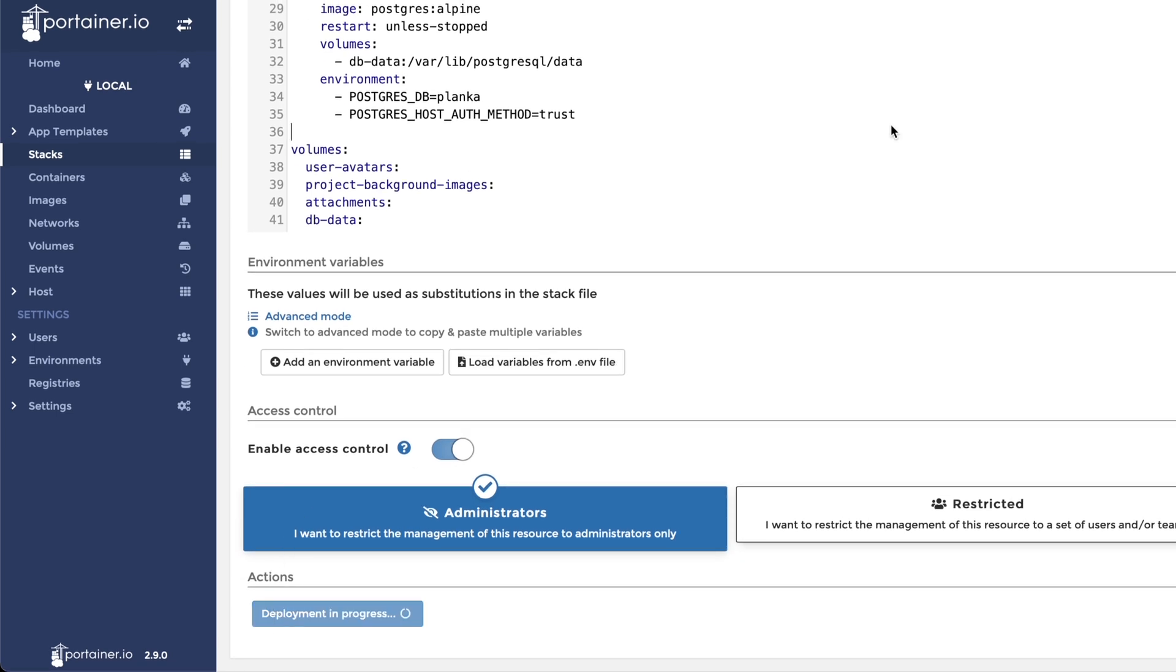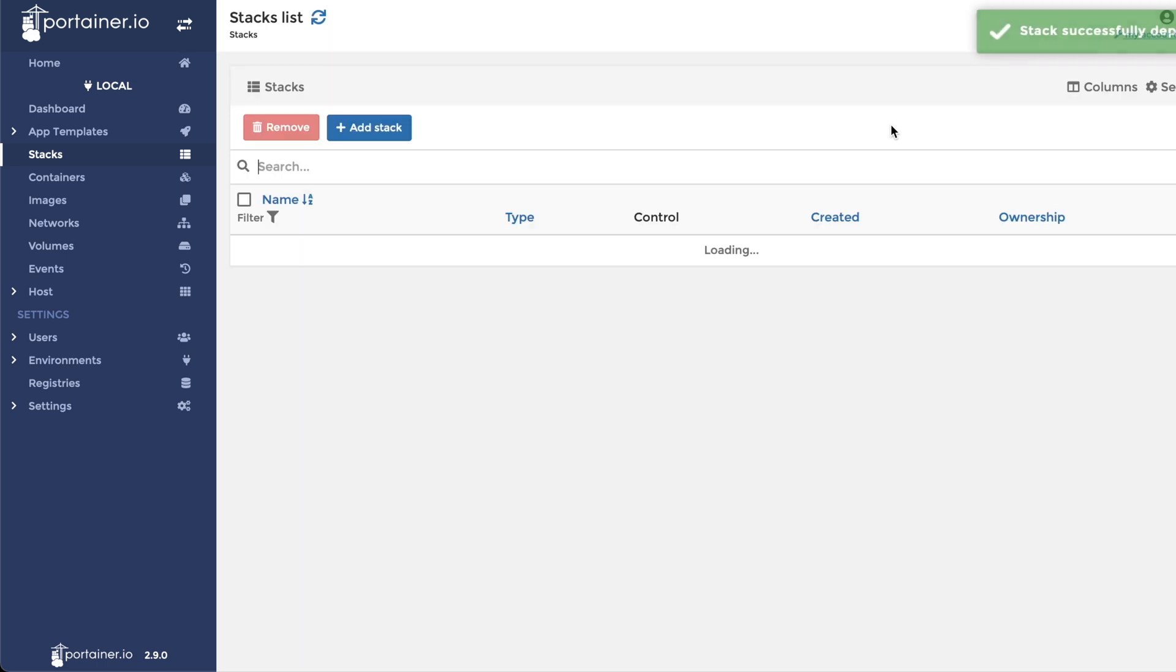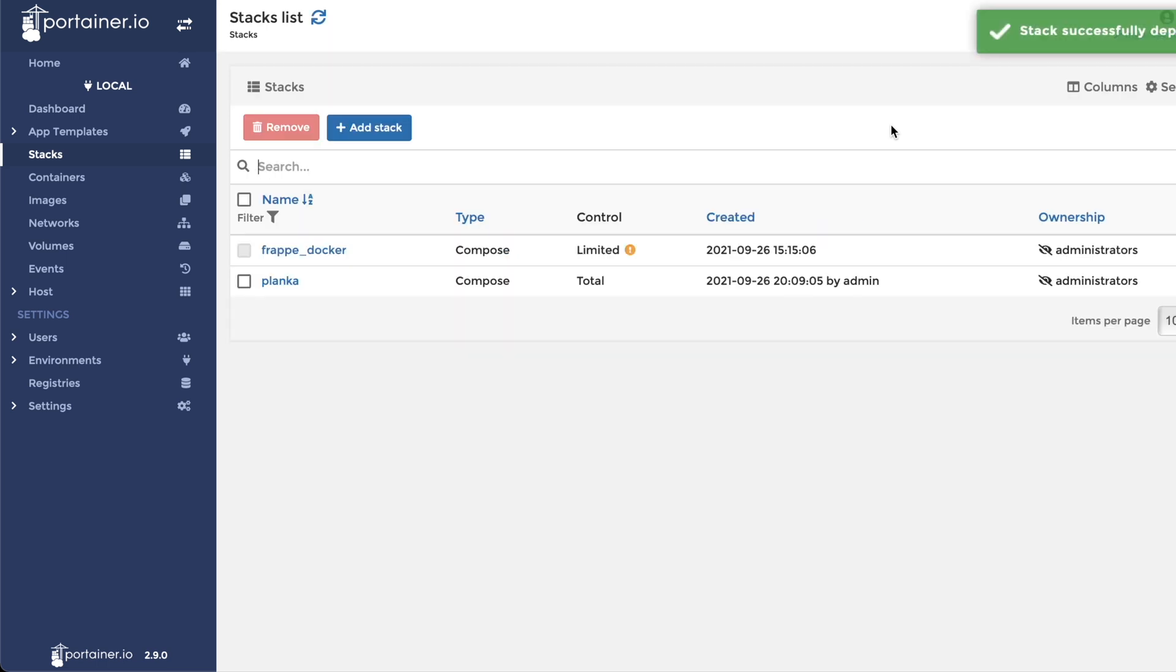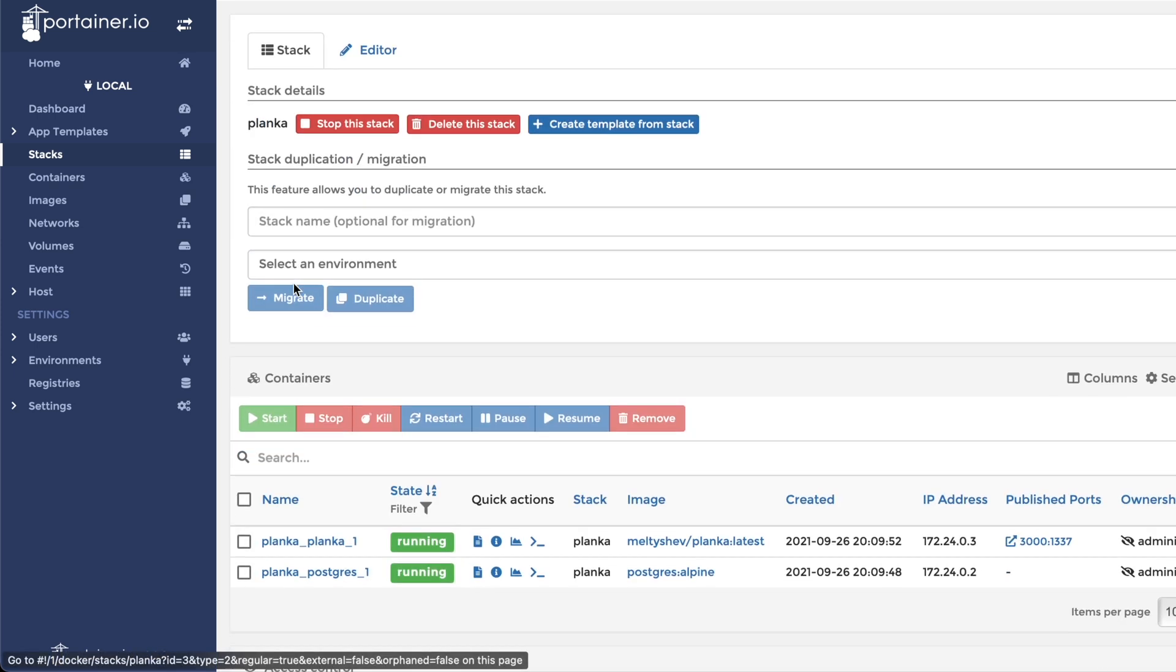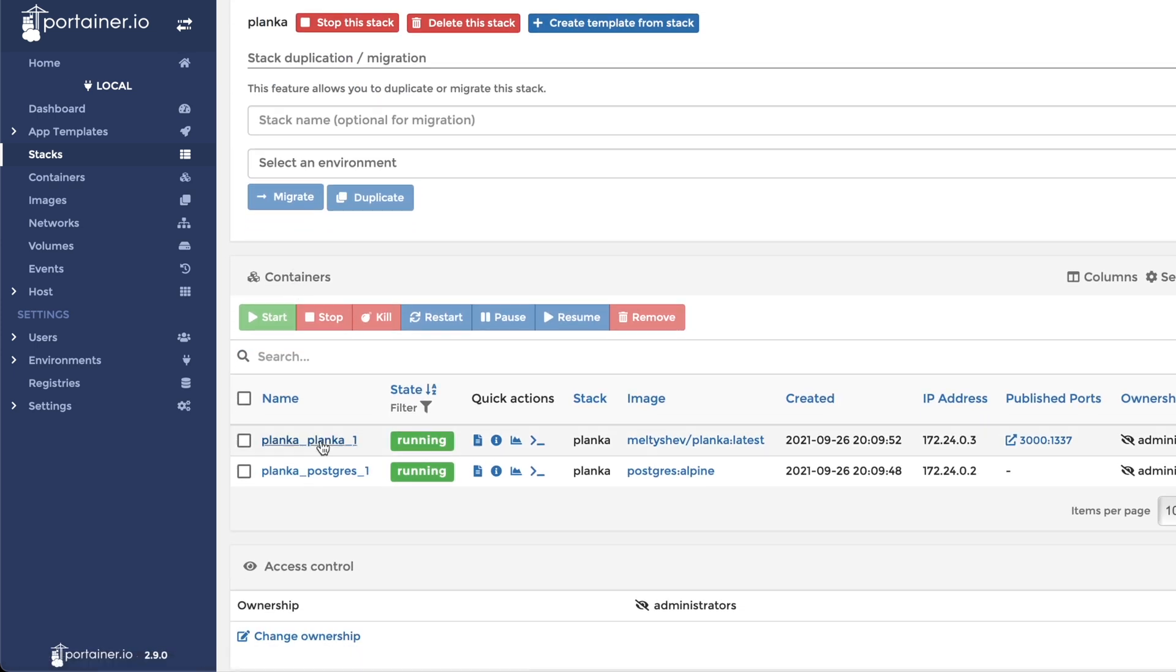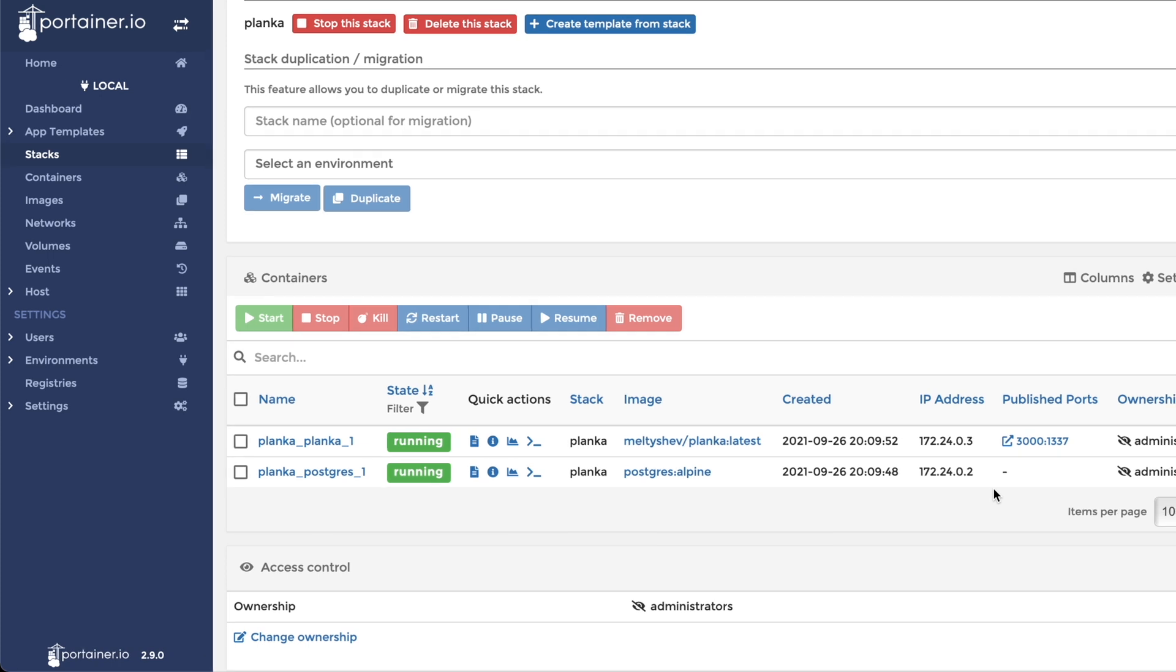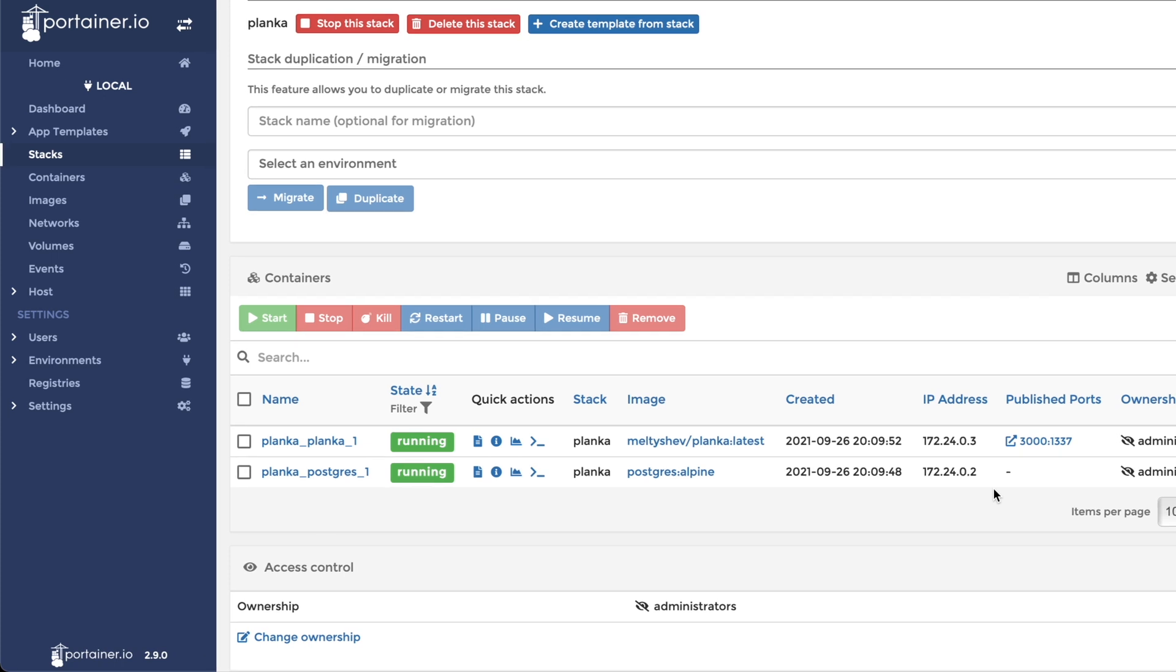This could take a few minutes depending on your internet connection. Now that our new stack of containers has been created, it can be viewed and controlled using Portainer. This stack of services created an application container, a database container, and four volumes on our Docker host.